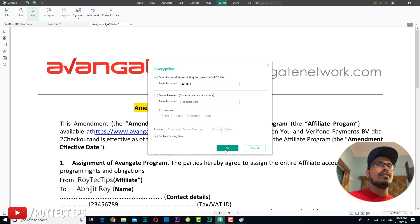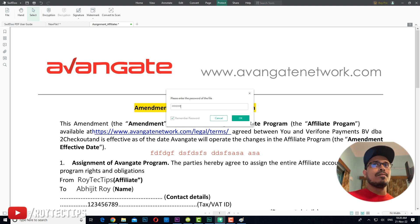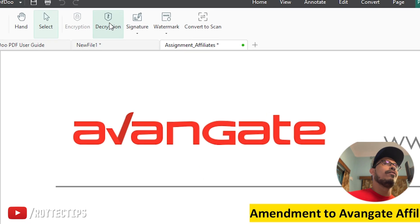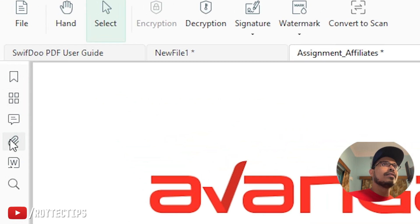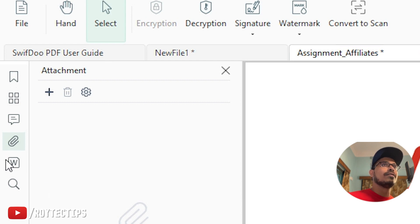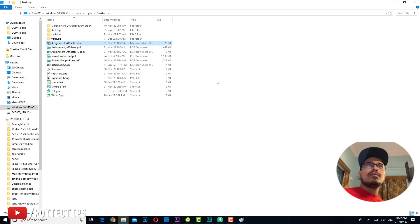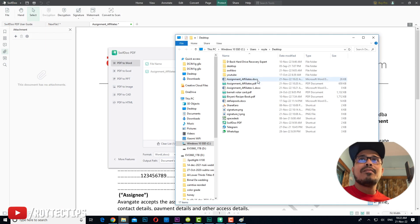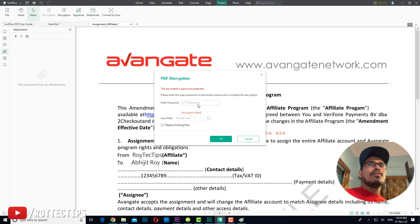When I try to open the file it now asks me for the password. I enter one two three four five six seven eight and the file opens. There are also options to decrypt, manage watermarks, and convert to scan. You can add document attachments as well. I tried converting the PDF to Word and the file was successfully converted to a Microsoft .docx format. To then decrypt the file I enter the password again.